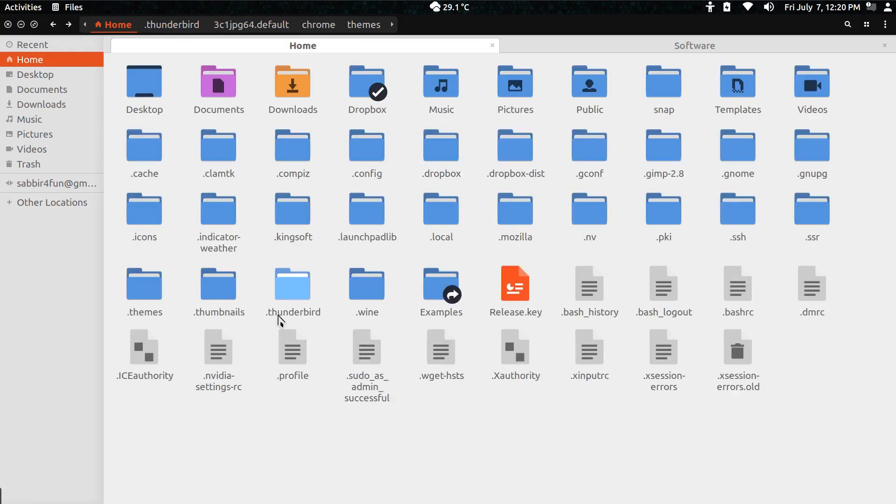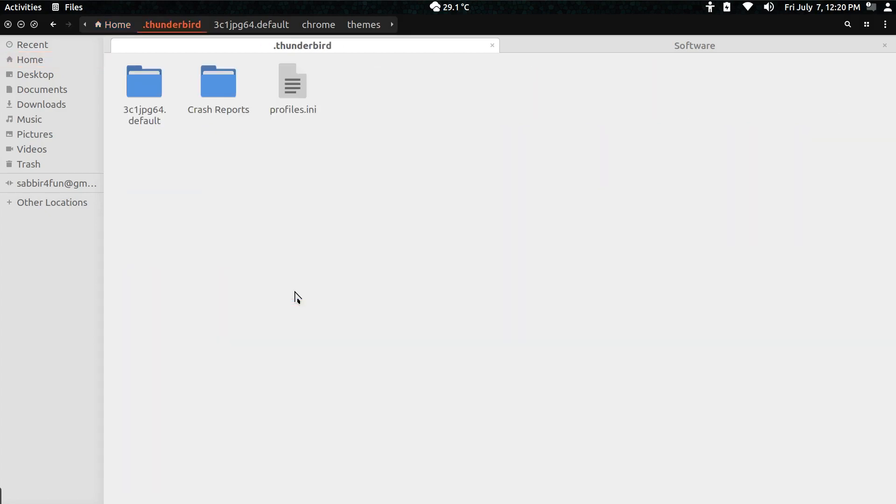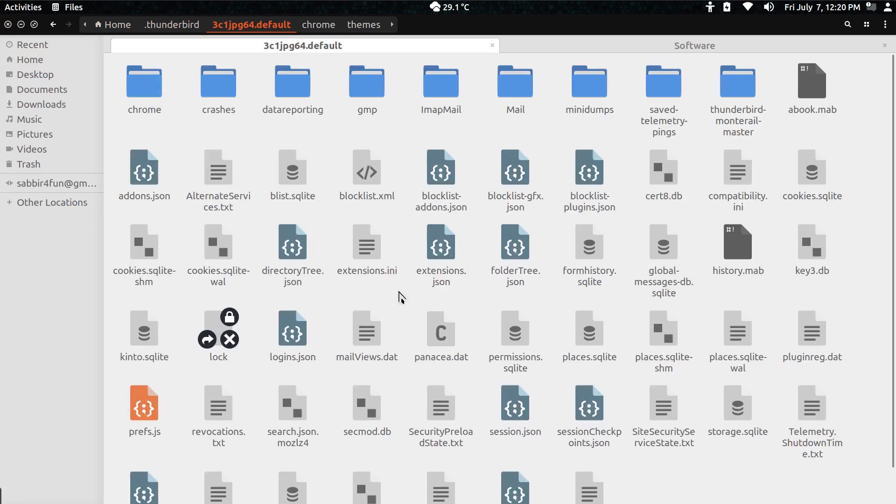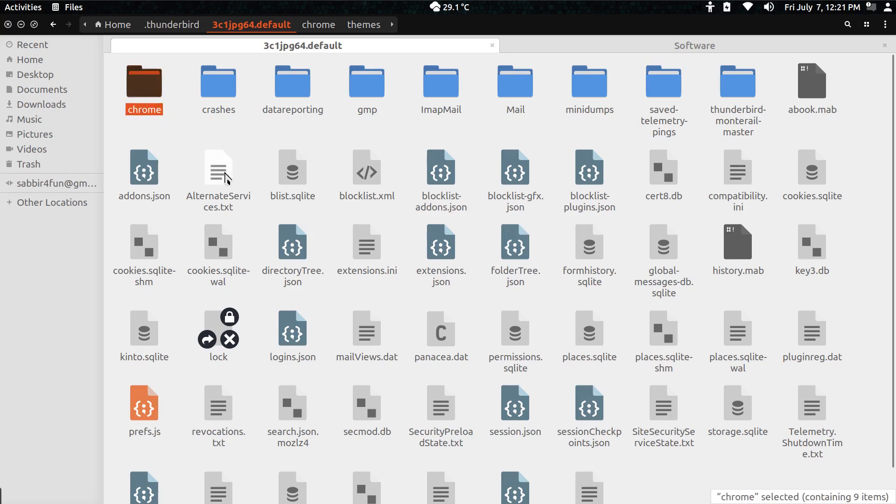From there you have to go to the .thunderbird folder, and there will be a random number .default folder. You have to enter into that and create a Chrome folder. Create a folder like I did and name it Chrome.